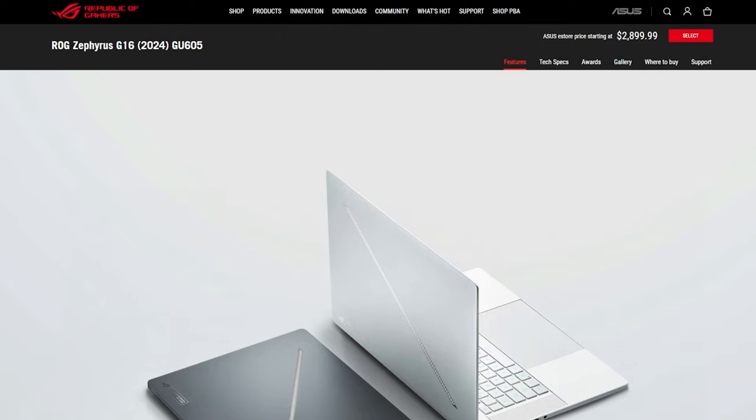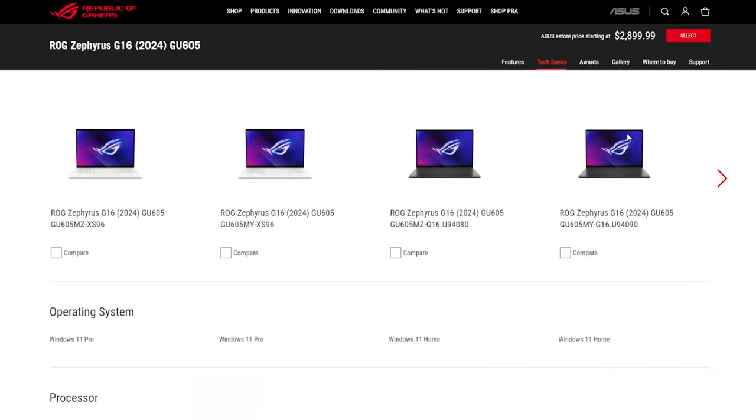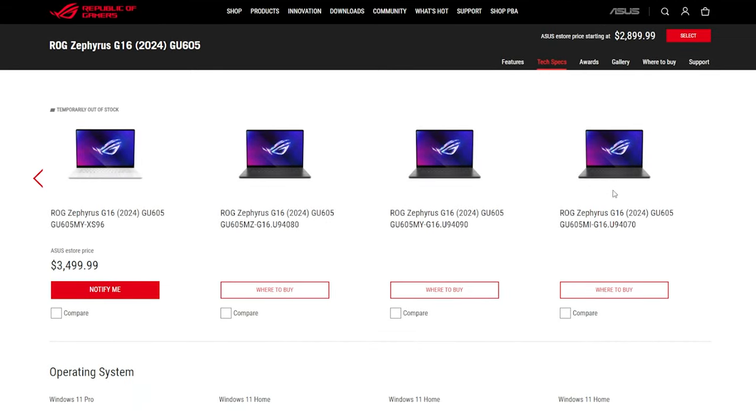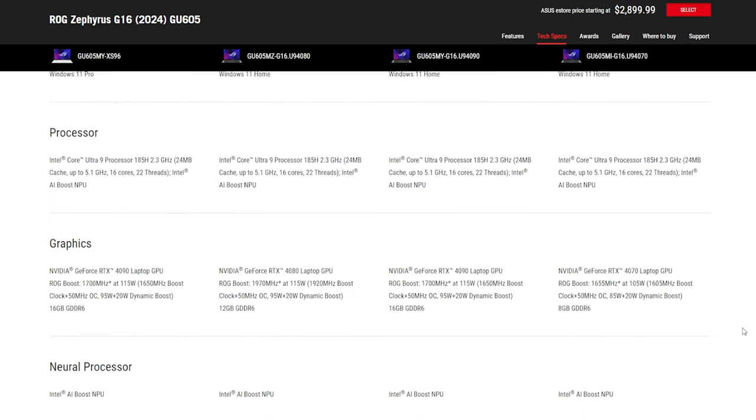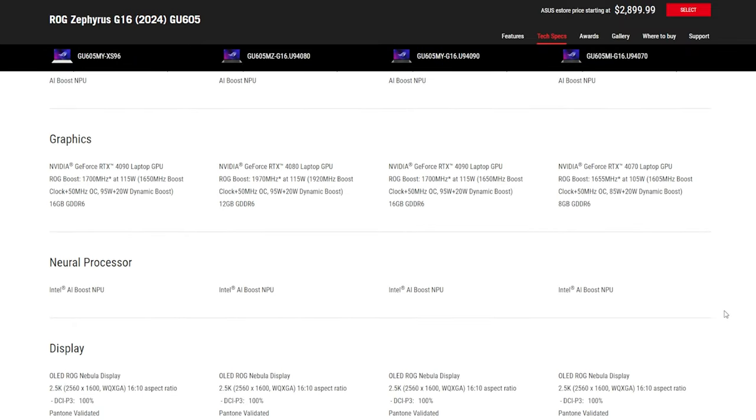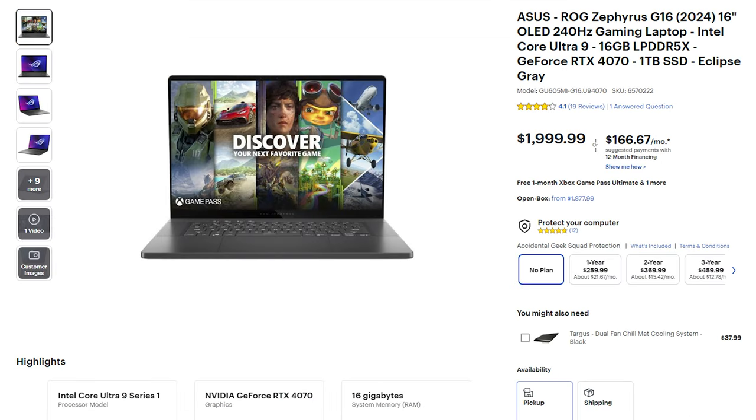The Zephyrus G16 comes in a variety of builds, but today I'm rocking the model that comes with an Intel Ultra 9 185H processor, 16GB of LPDDR5X RAM, an RTX 4070 GPU, and a 1TB SSD. Current retail price on this model is $1999.